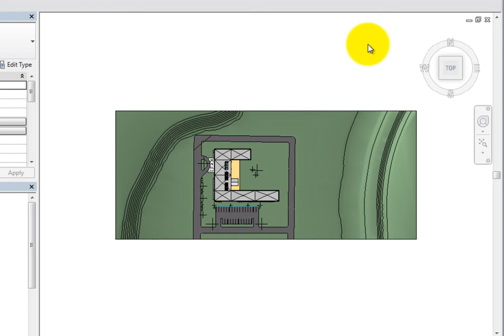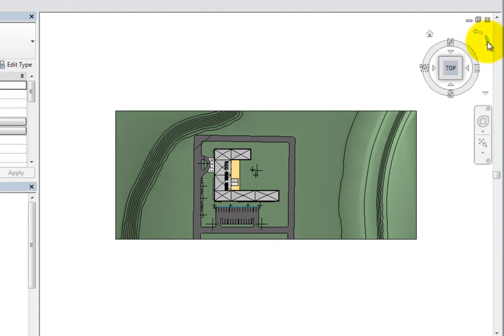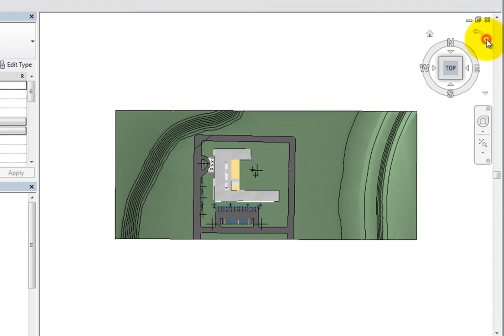When the view is oriented to one of the orthogonal views, there are also two roll arrows displayed near the ViewCube. You can click these arrows to rotate the current view 90 degrees clockwise or counterclockwise.